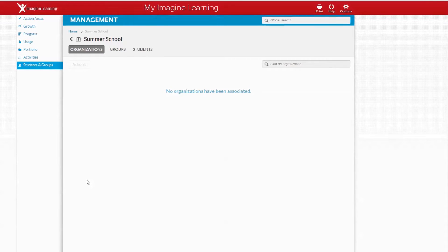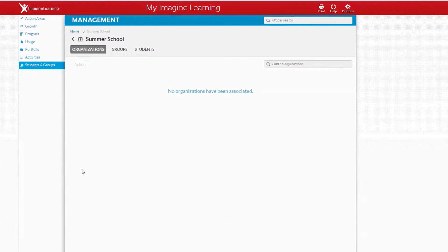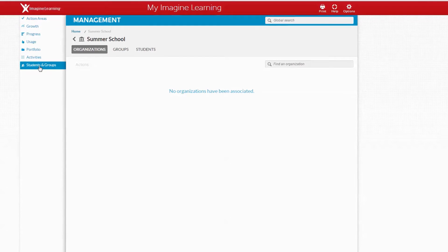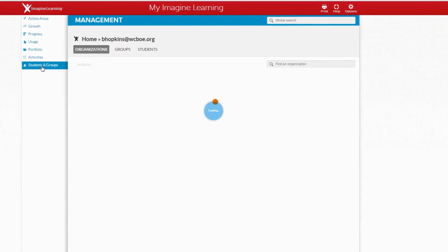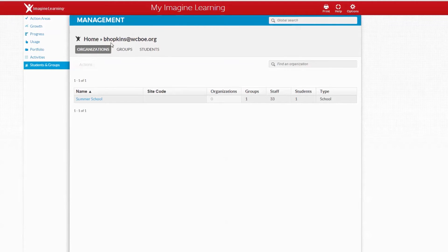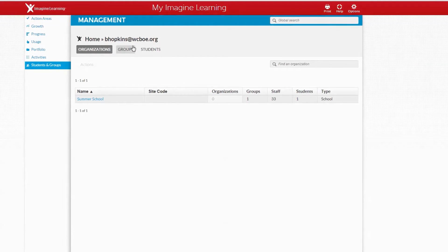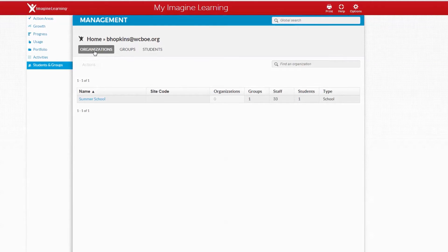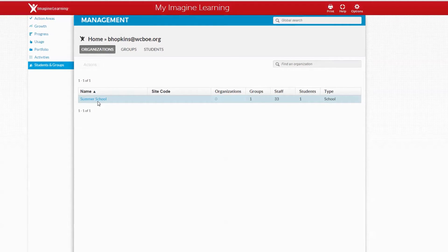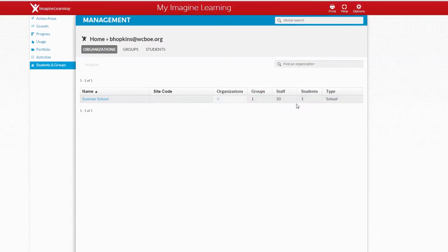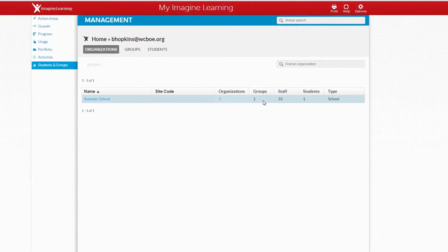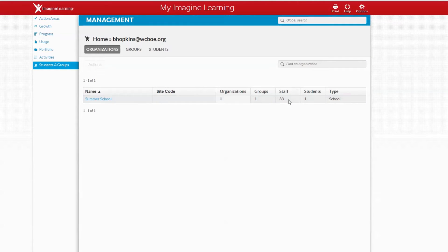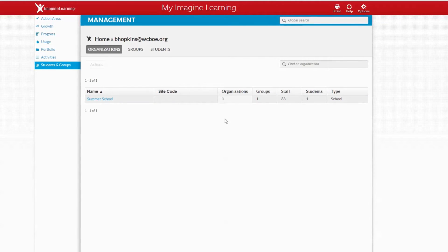Our next step is to add students to our accounts. Make sure students and groups is highlighted in the menu bar. Click on that and you will see your username, organizations, and summer school. Right now there is only one student that I have put in, and you will see 33 staff members have been added as well.